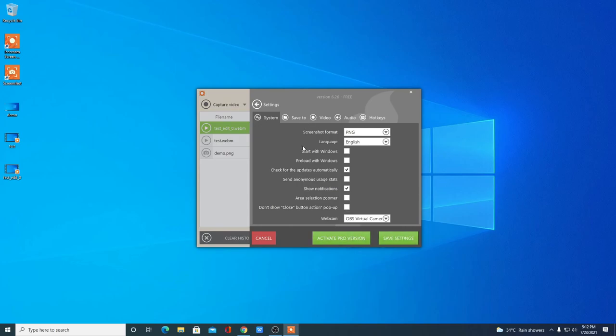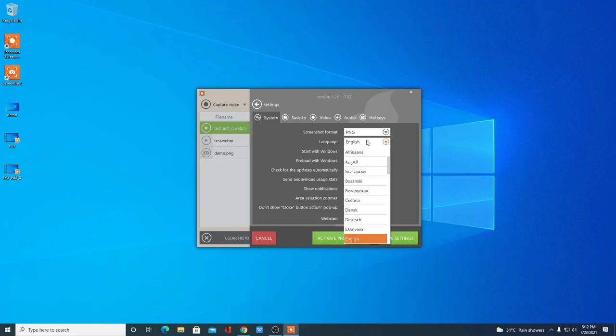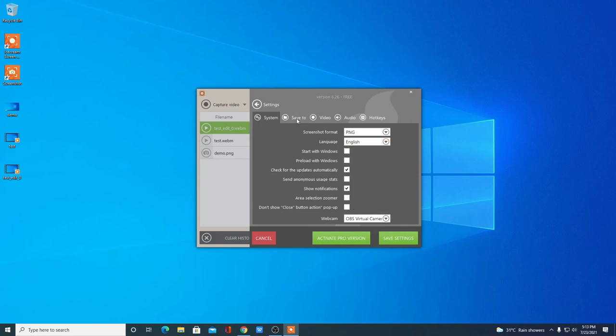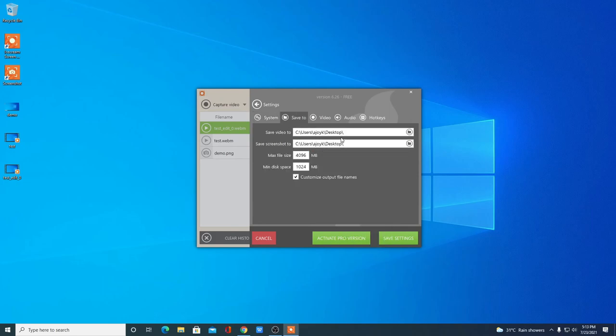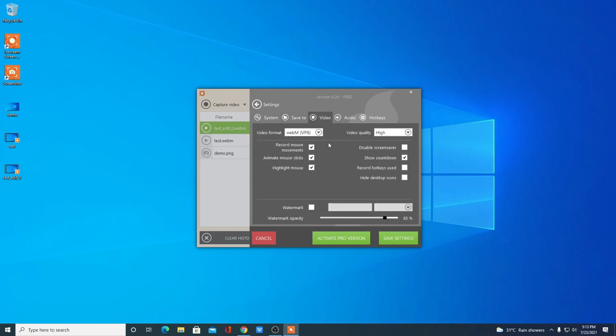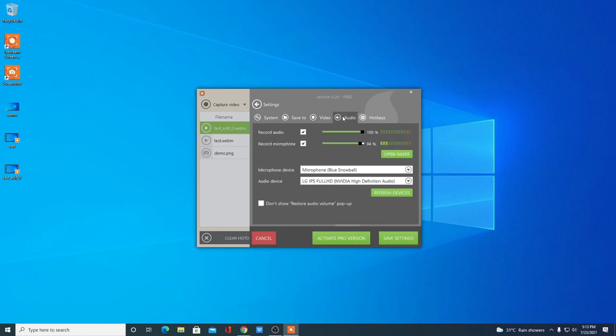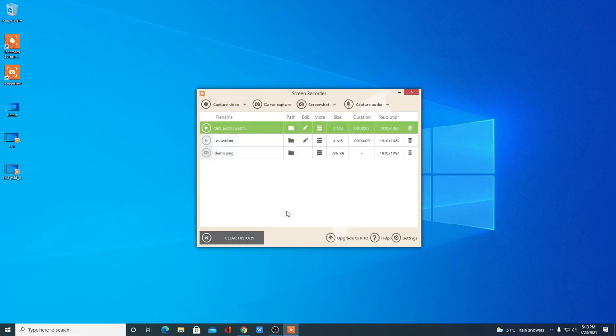Here we have some Settings options where you can change system settings such as screenshot format, language, and other settings. You can also change your save location for videos and screenshots, maximum and minimum file size. There are also video options, audio options, and hotkey options. So this is how you can use Icecream Screen Recorder for free on Windows 10.